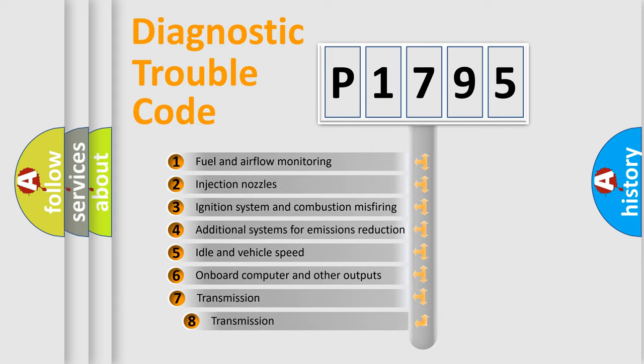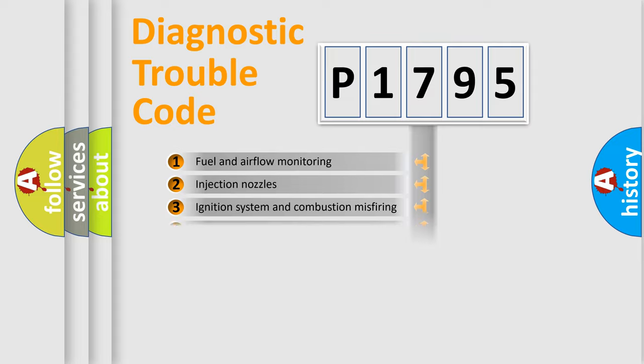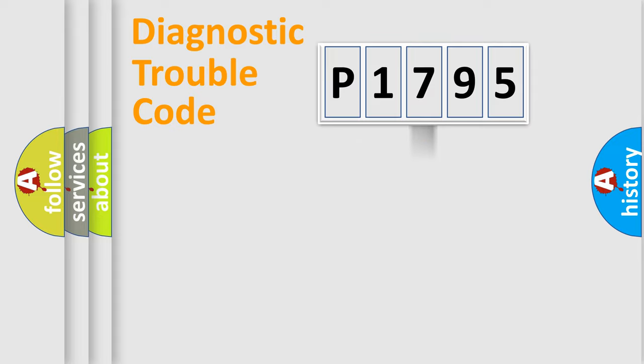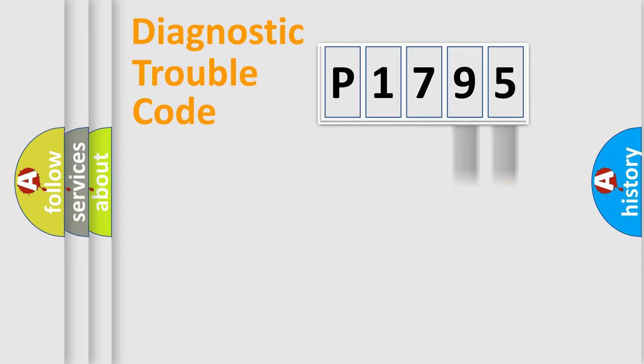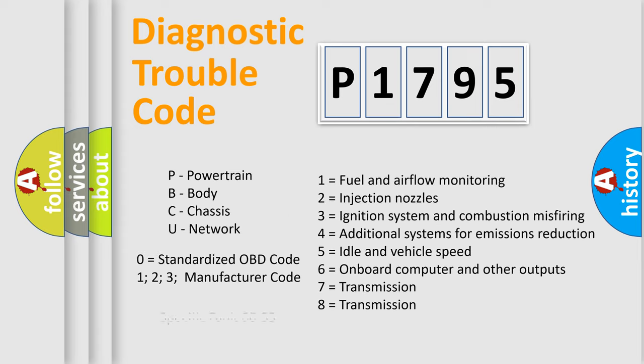The third character specifies a subset of errors. The distribution shown is valid only for the standardized DTC code. Only the last two characters define the specific fault of the group. Let's not forget that such a division is valid only if the second character code is expressed by the number zero.